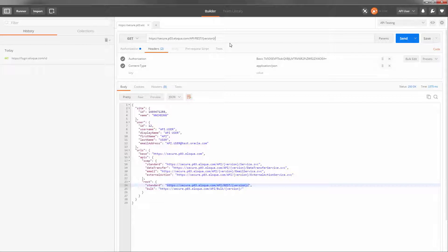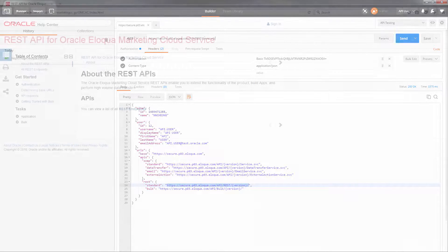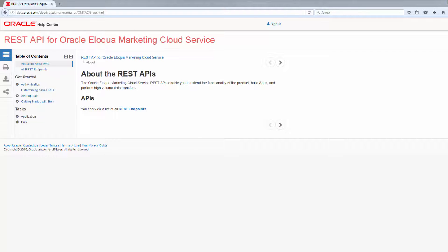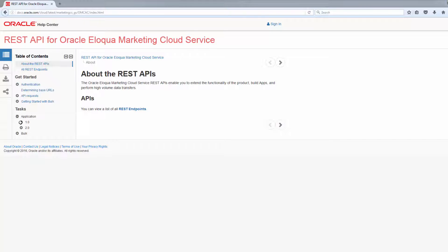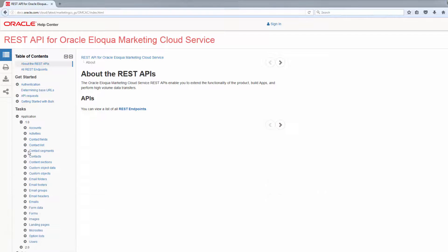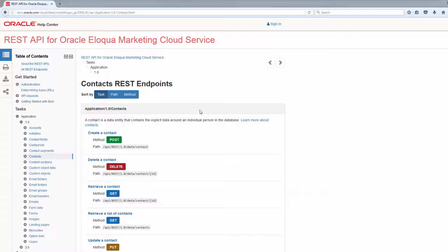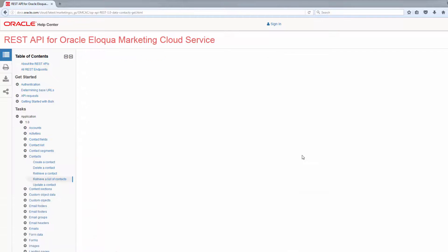Next, we need to select the endpoint we'll be calling. To learn about all supported endpoints, refer to Eloqua's API documentation. For this demonstration, we'll use the application's API contact endpoint to retrieve a list of all contacts in our database.